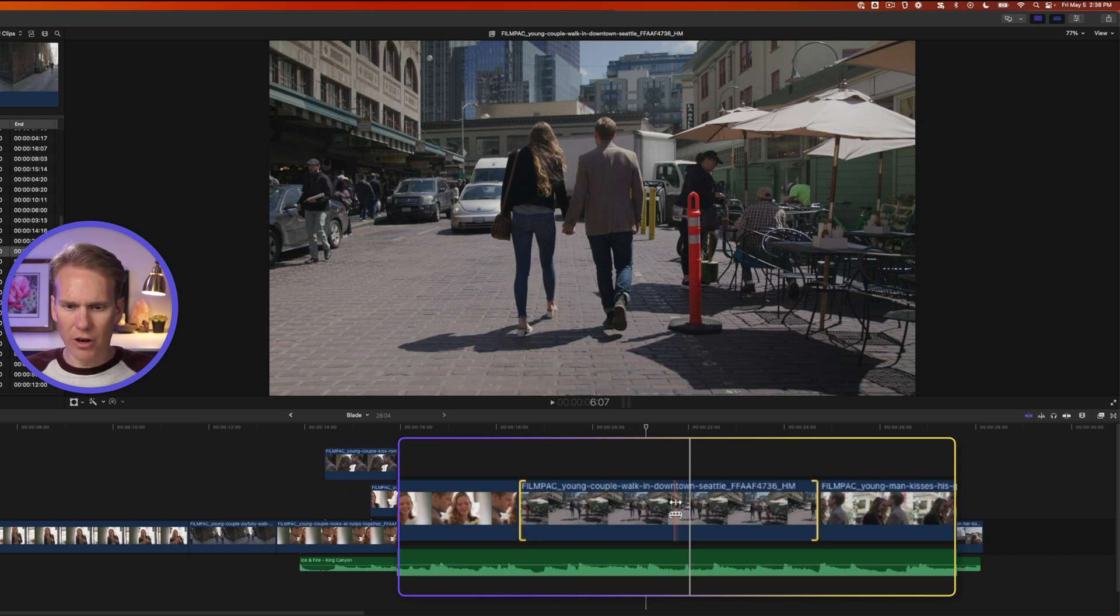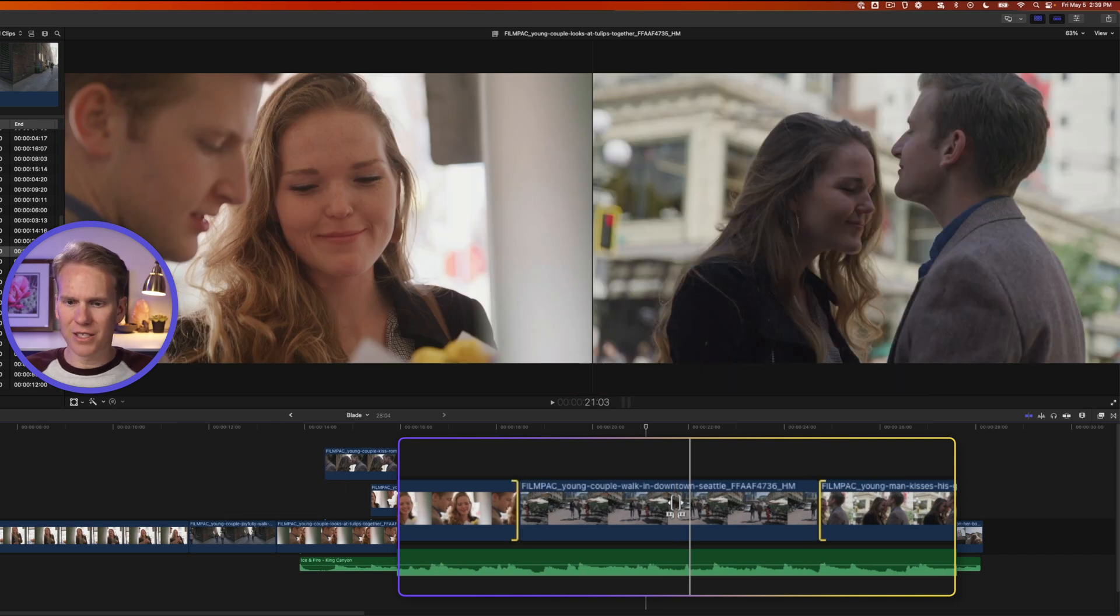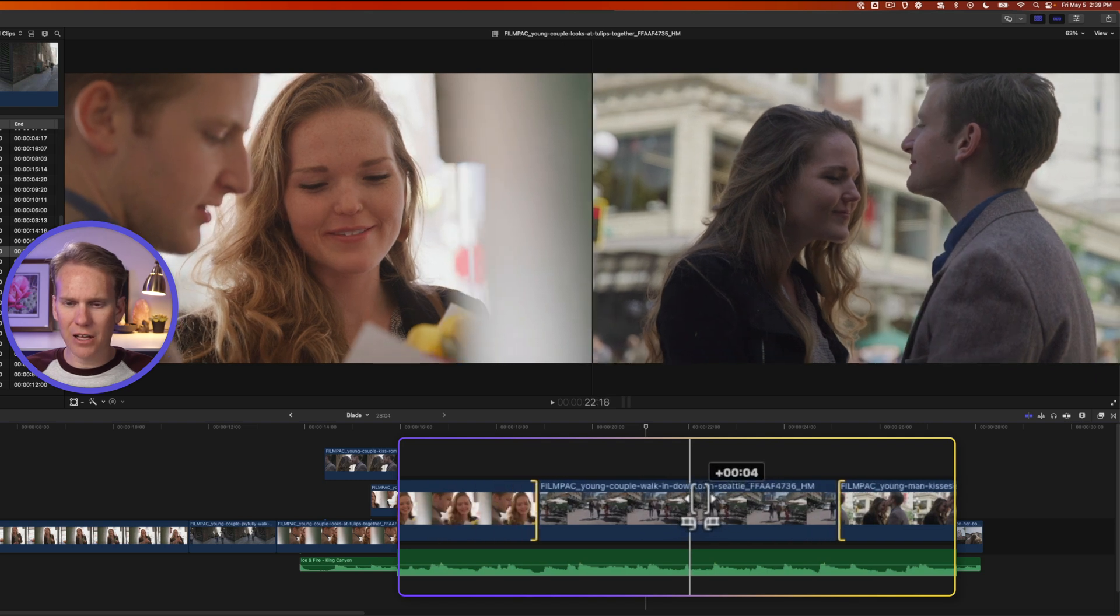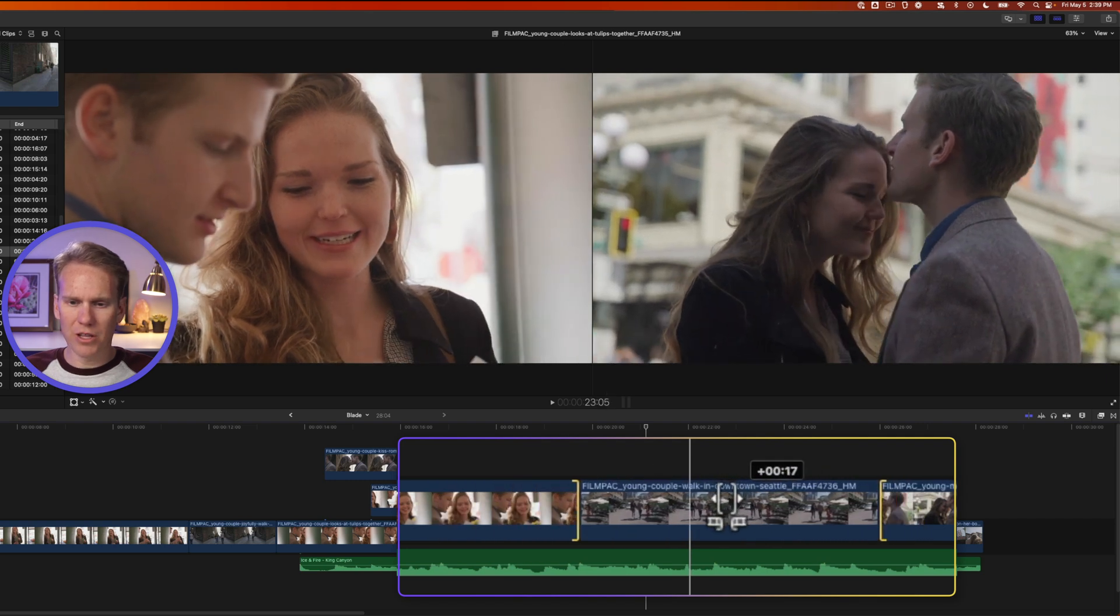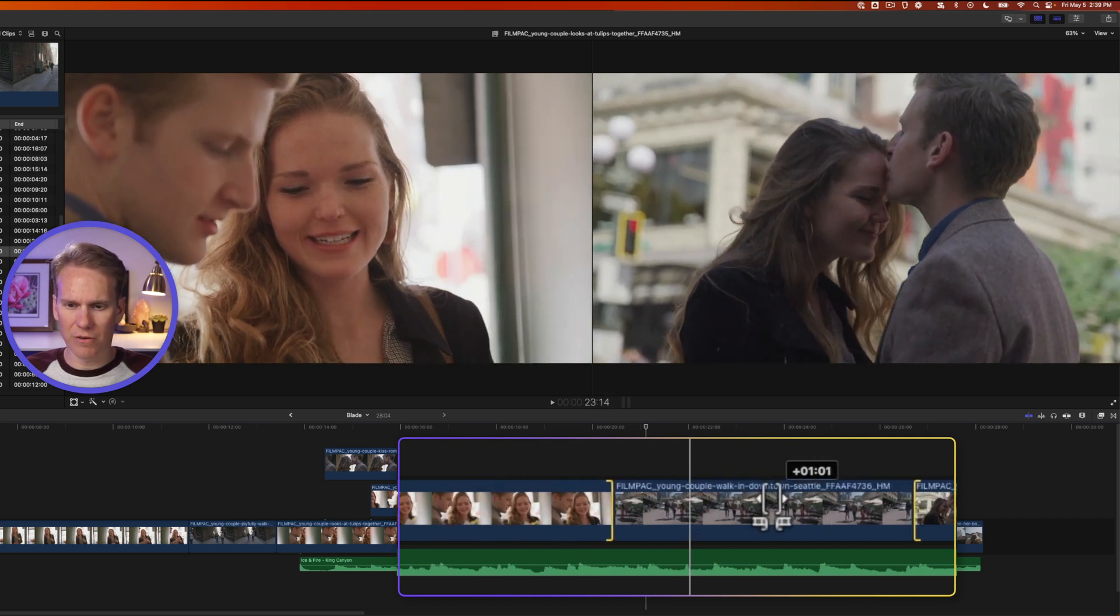If I hold down option, I get a different icon. This is called a slide edit. It allows me to slide that clip around in the timeline without creating any sort of gaps.